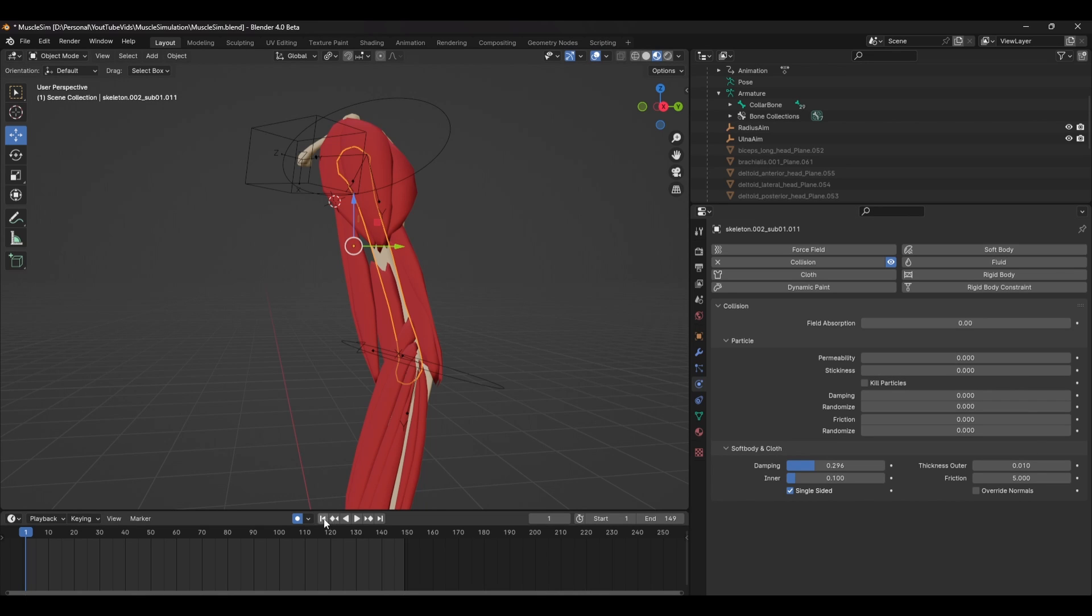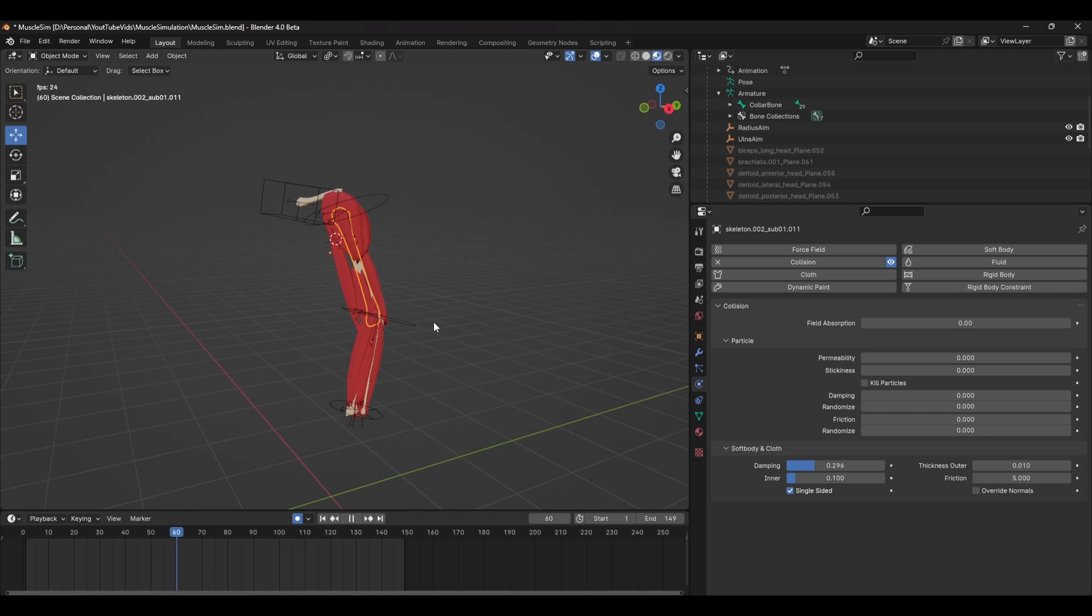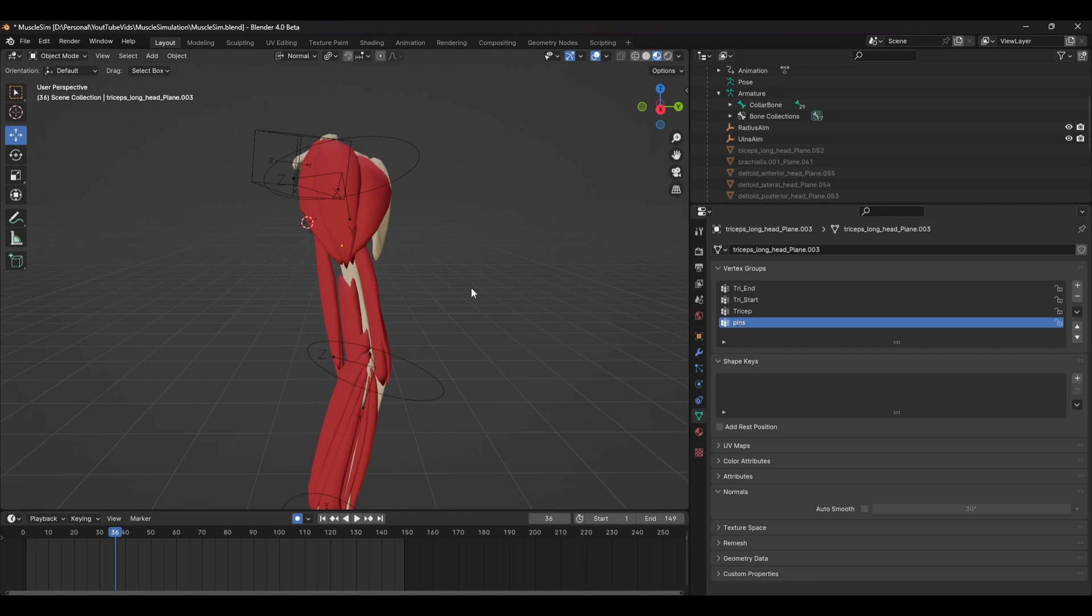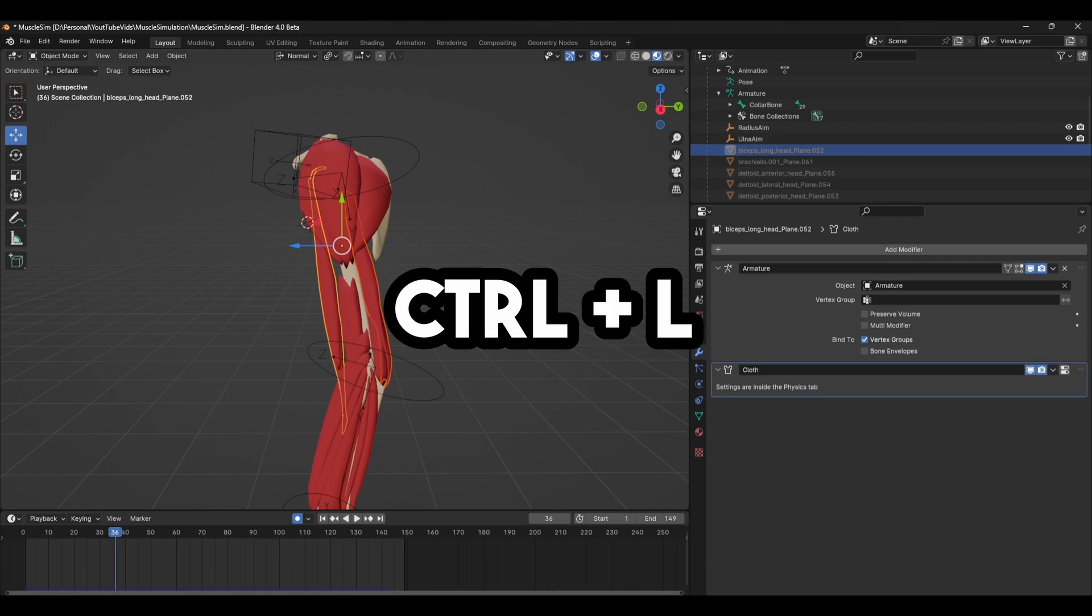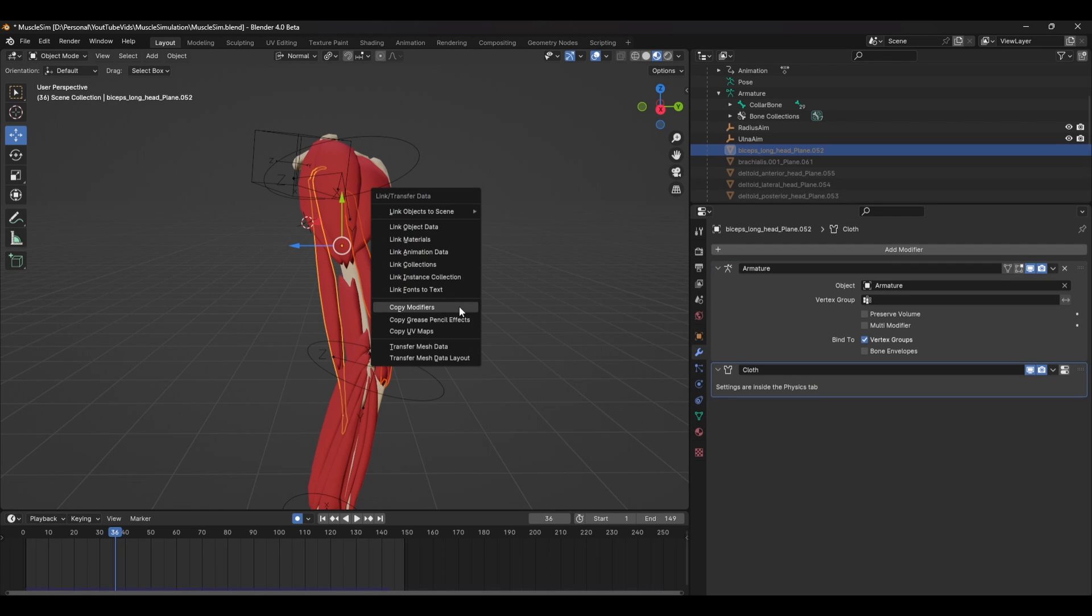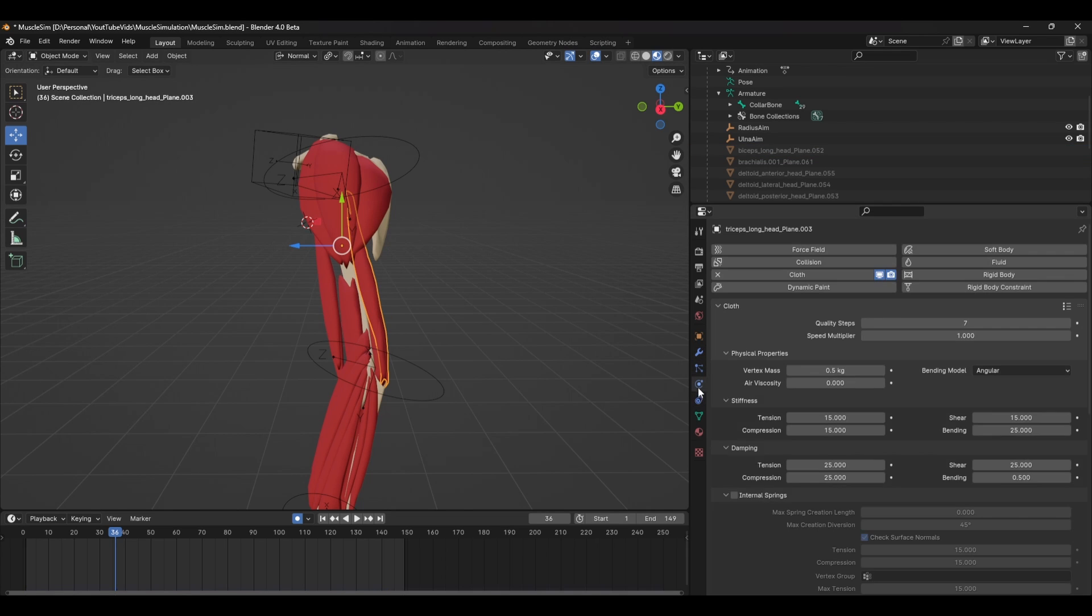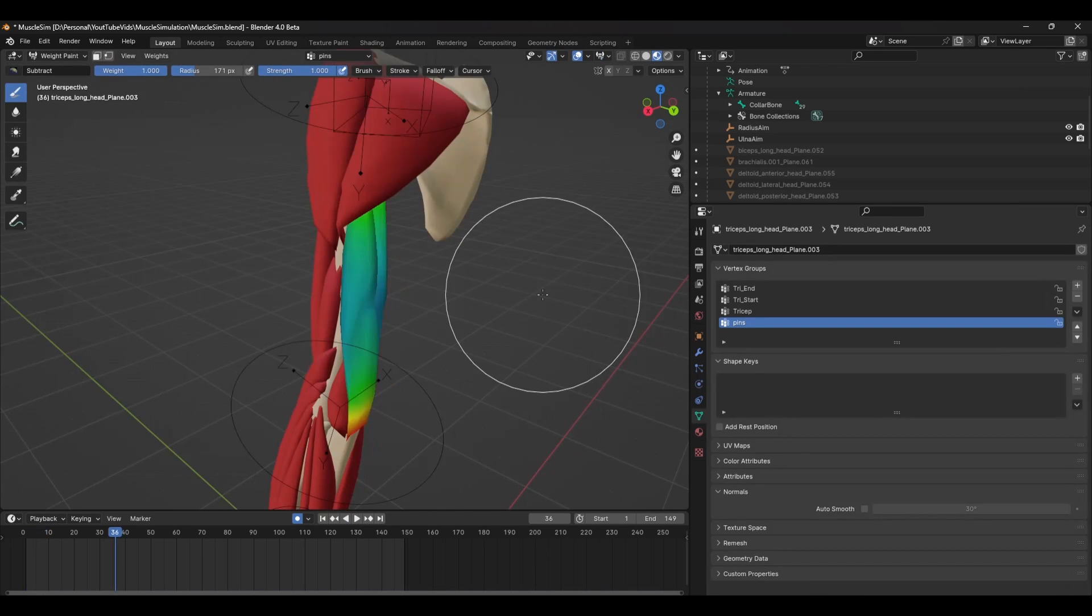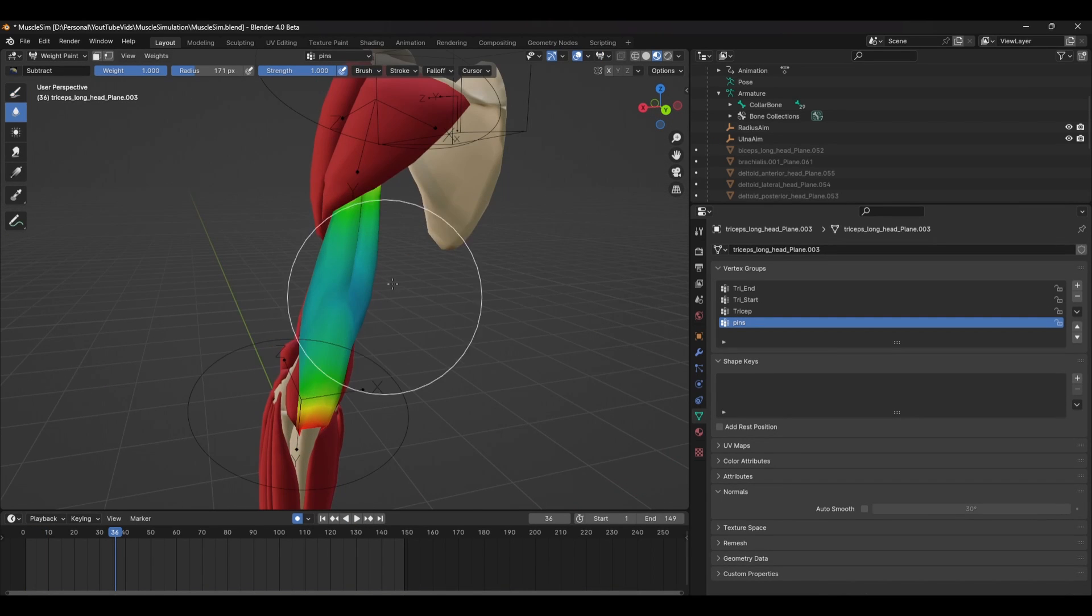In general, the muscles that are going to move around the most are the biceps and triceps. When you're happy with one setup, the easiest way to transfer all this data to another muscle is to first select the muscle you want to copy this to, select the original muscle and press Control L and select link modifiers. This will copy the modifiers and keep all the settings you used the same. You can then use this as a base to add more tweaks if you want, but remember to paint the pin group on this new muscle as well.